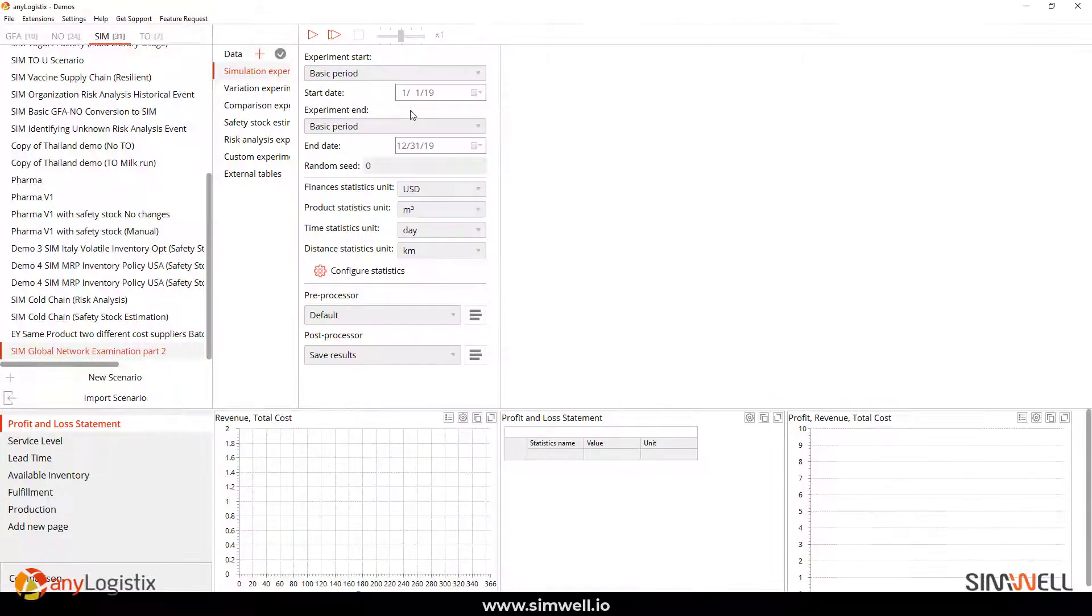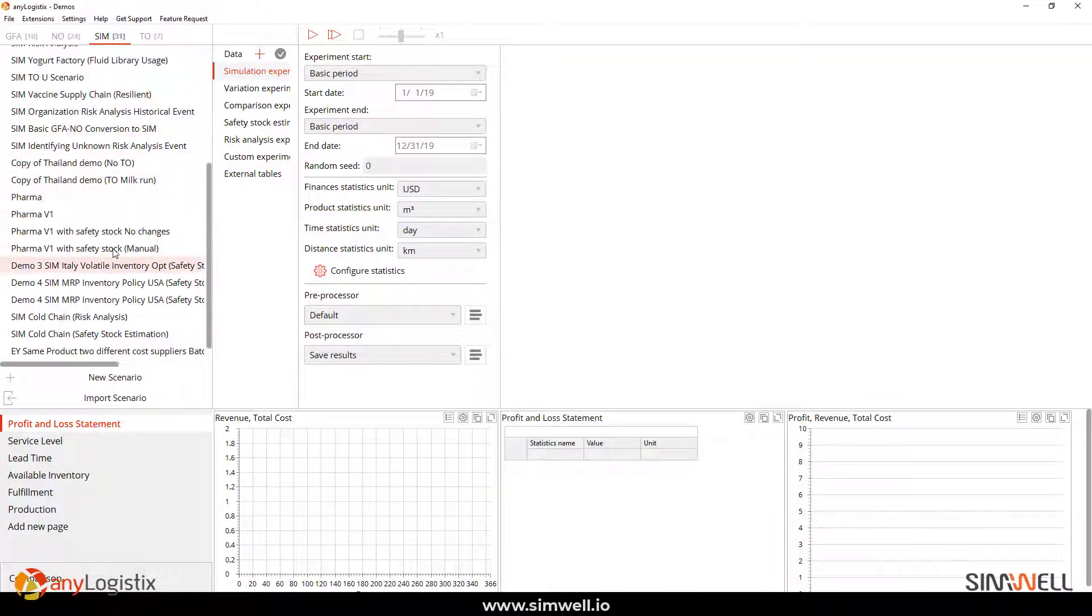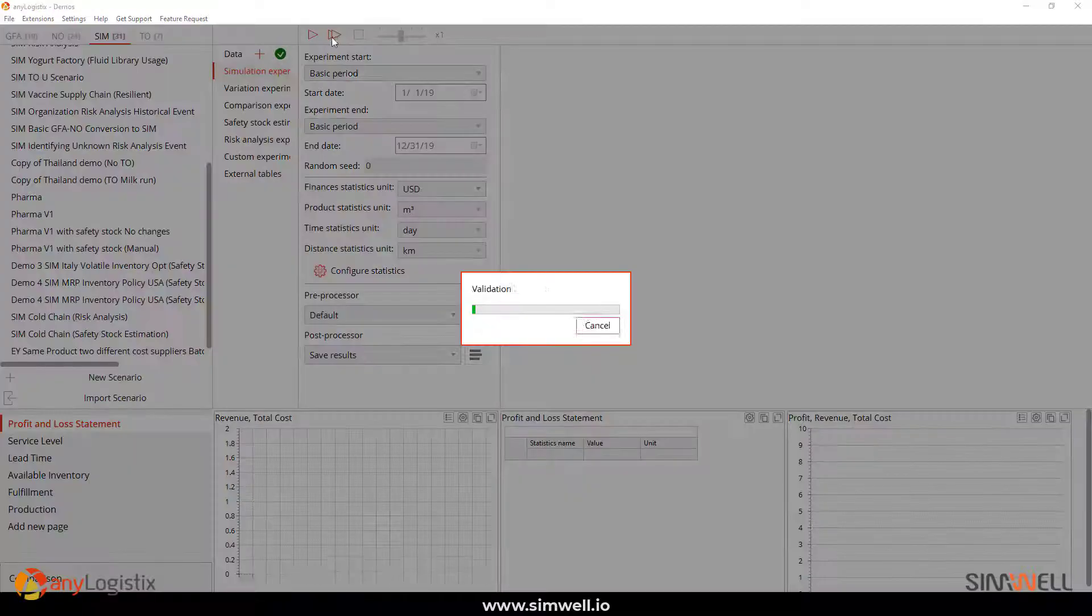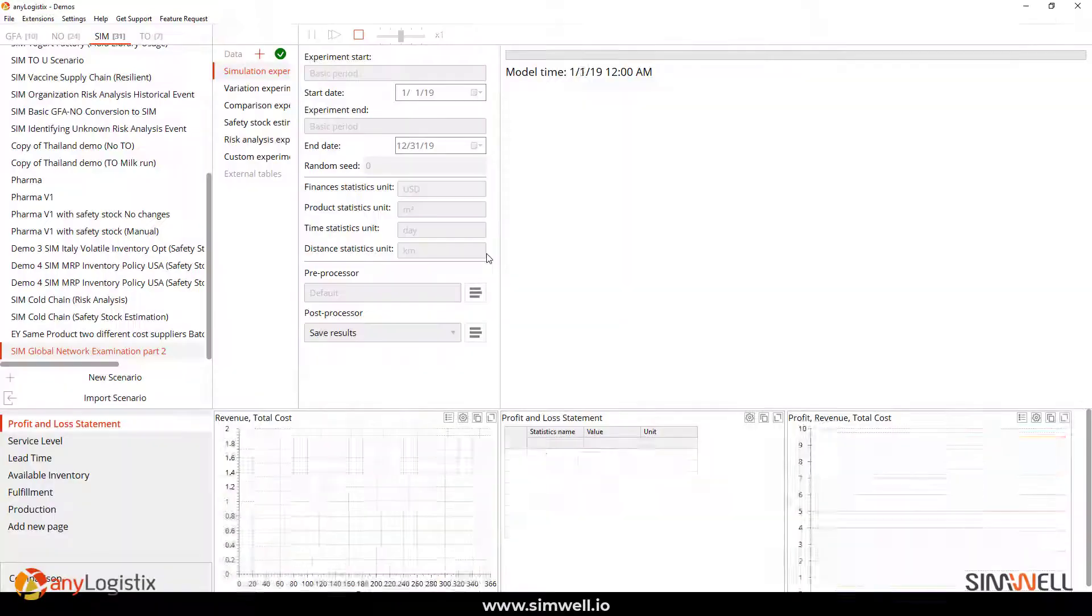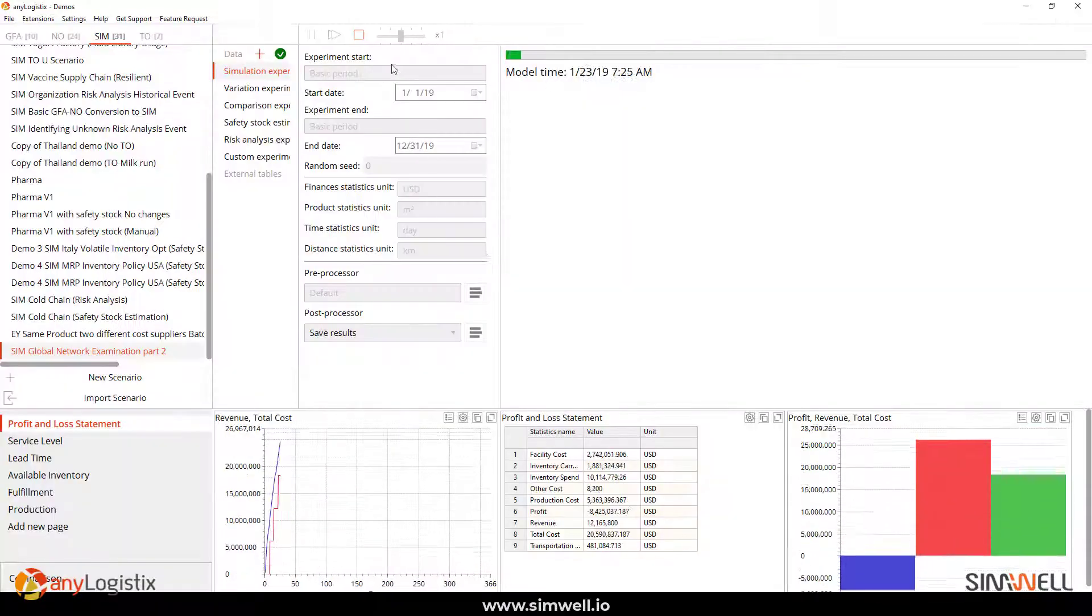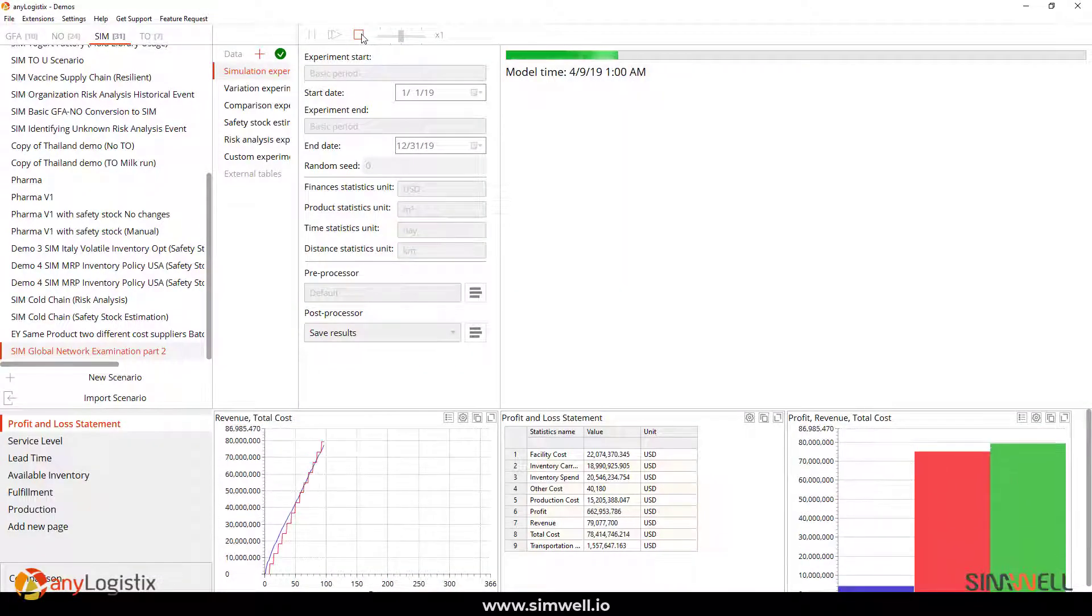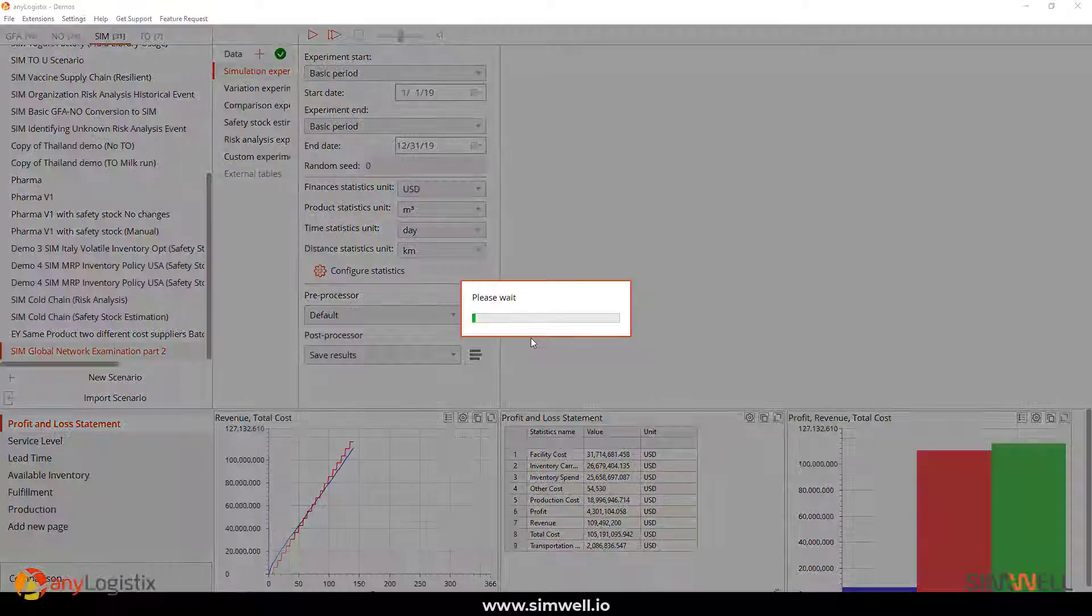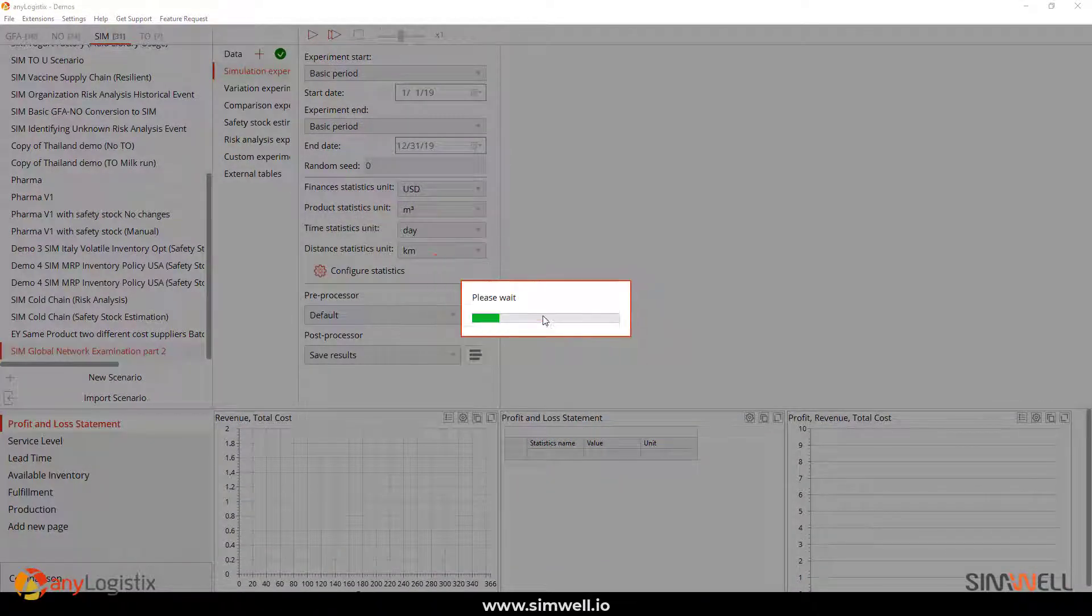Another way you could also use it with ALX is for results. So, let's say I was to run this result. And I like my results, right? I could save it.